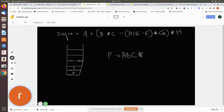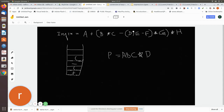Now you come across a left parenthesis again, so you just push it into the stack. D is an operand so add it to the string. Then you come across a slash, which is the division symbol. Since the top of the stack is a left parenthesis, you just push the division symbol into the stack.